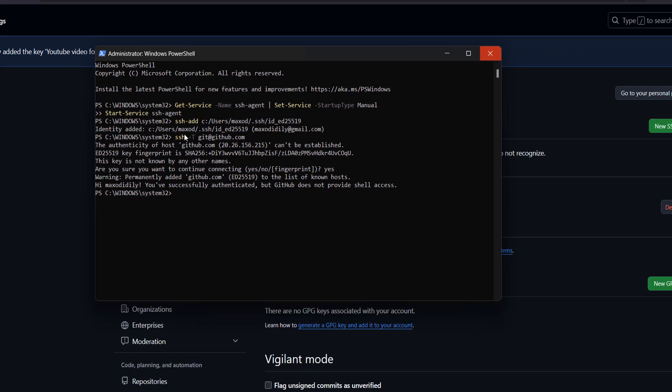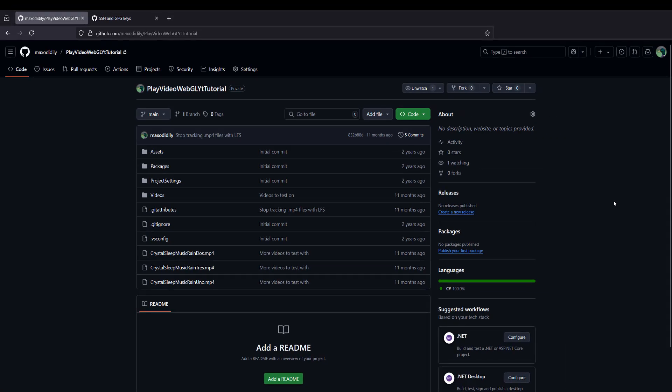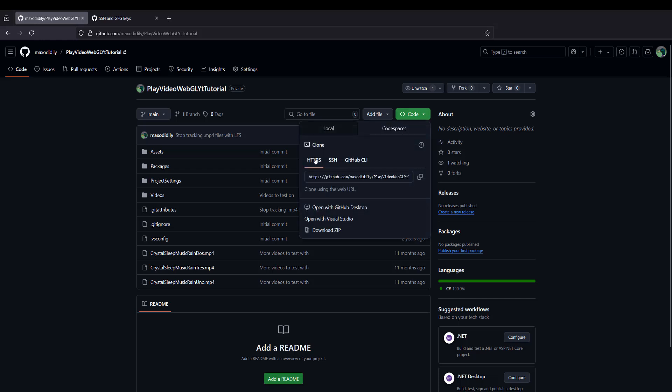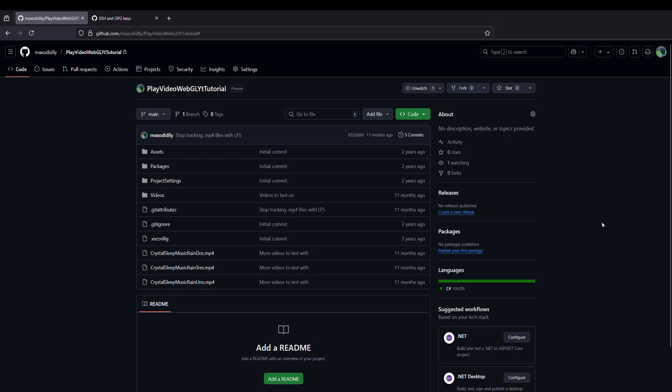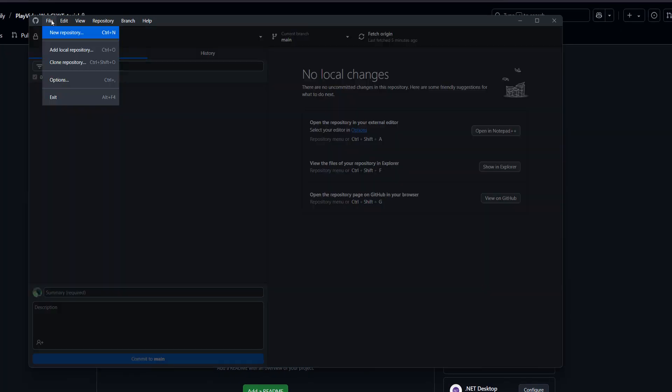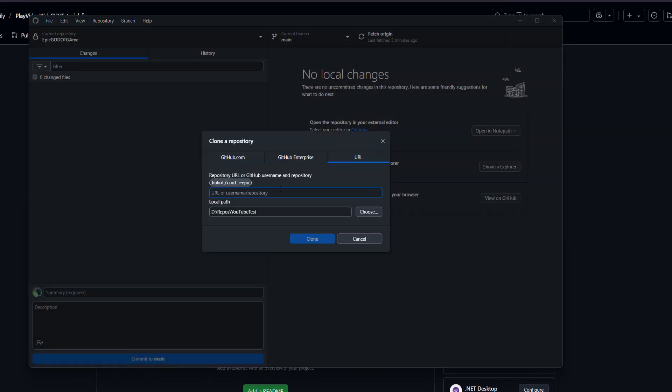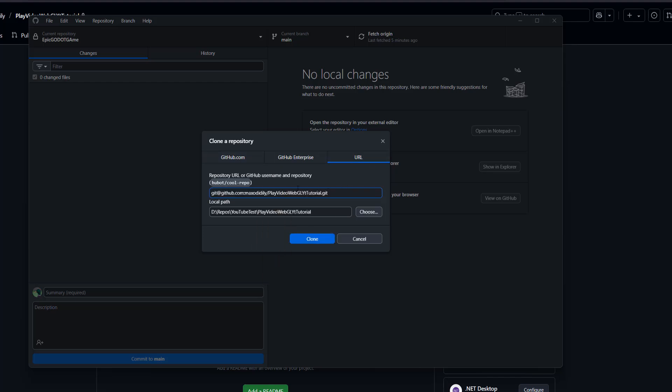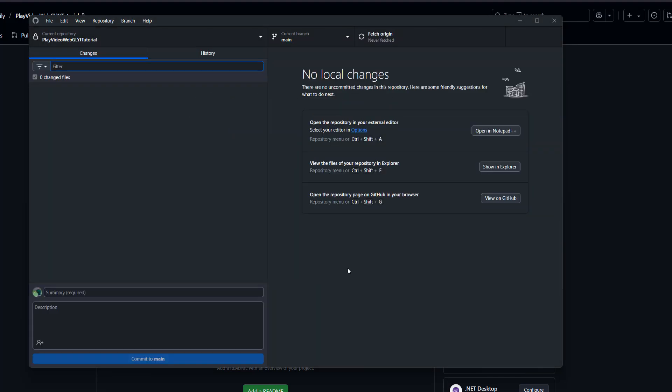You can now close PowerShell. Go back to GitHub and onto a repo you'd like to clone. Click on Code, then Local, then go to SSH. Click on the copy button to copy the URL. Open up software like GitHub Desktop or SourceTree, then go to File, then click on Clone Repository. Make sure you're on URL, then right-click and paste. Click on Clone. It may take a while, but you have now cloned the repo using Git SSH.